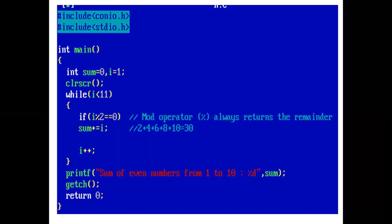While and in parenthesis, condition is checked. 1 is less than 11, which is true. So, control comes inside while loop. Now, condition is checked. If 1 mod 2 equal to 0, which is false.